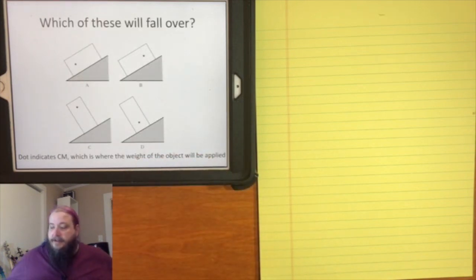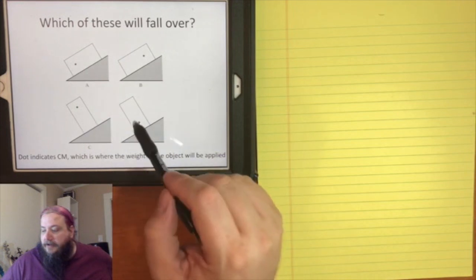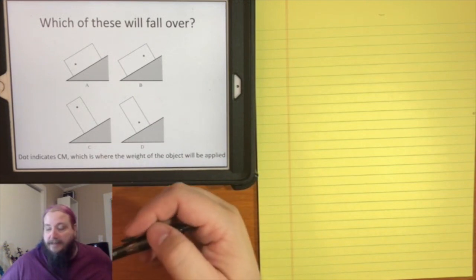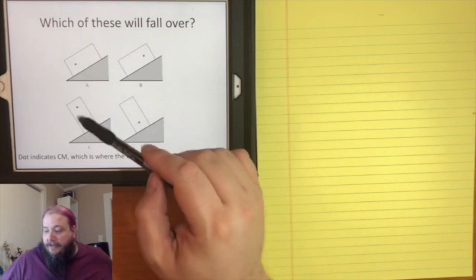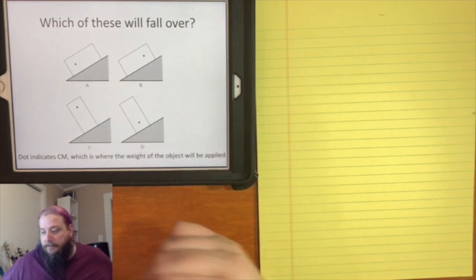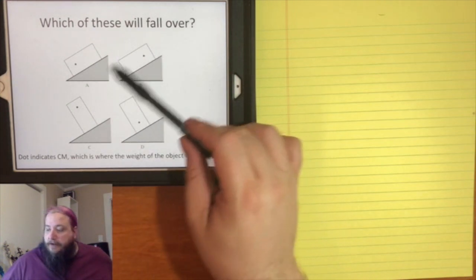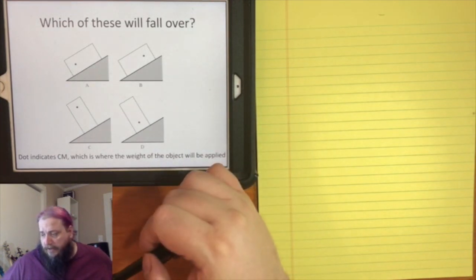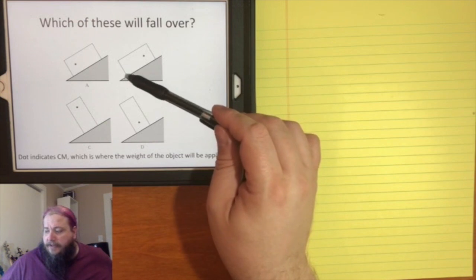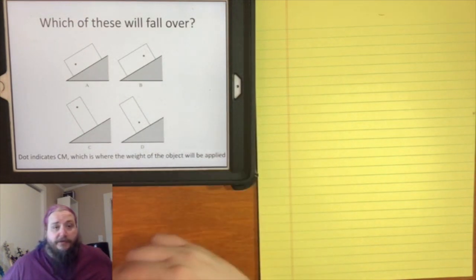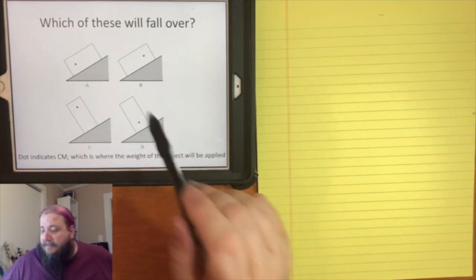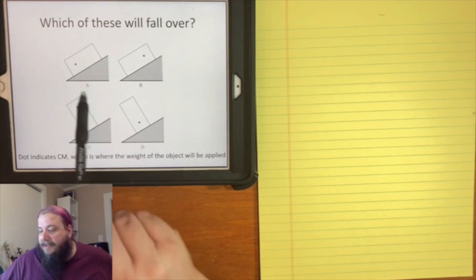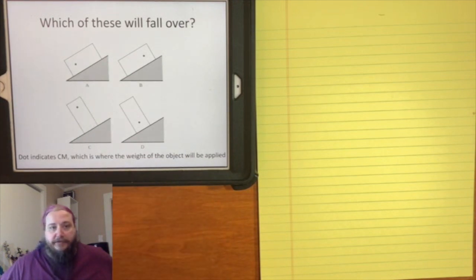Looking at this diagram: in each case, the center of mass of the box is represented by the dot — this is not a uniform density box; it's heavier on the end with the dot. If the box rotates, it will rotate around its lowest corner. So the base of support here runs from corner to corner. For box A, the center of mass is between its base of support.